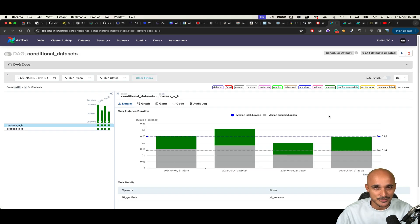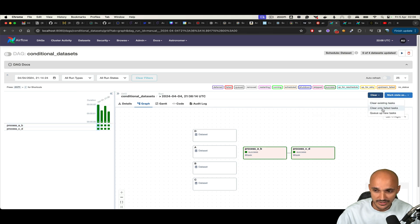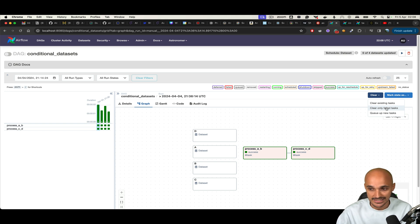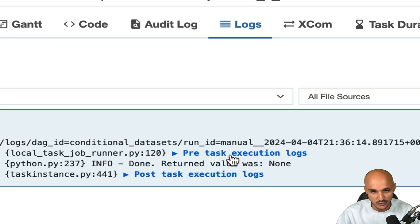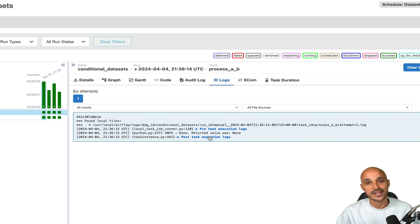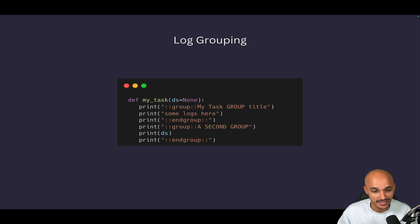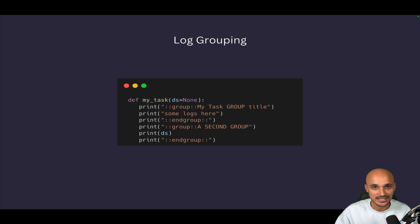Some other helpful UI updates: in the graph view, clicking on a DAG run and then Clear now shows a new option — 'Clear only failed tasks' — useful if you want to clear only the failed tasks for a specific DAG run. Also, in task logs there is a new log grouping feature. You can expand groups to access additional logs, which helps organize and read them more easily. You can create log groups yourself using a special notation with group and end_group in your tasks.